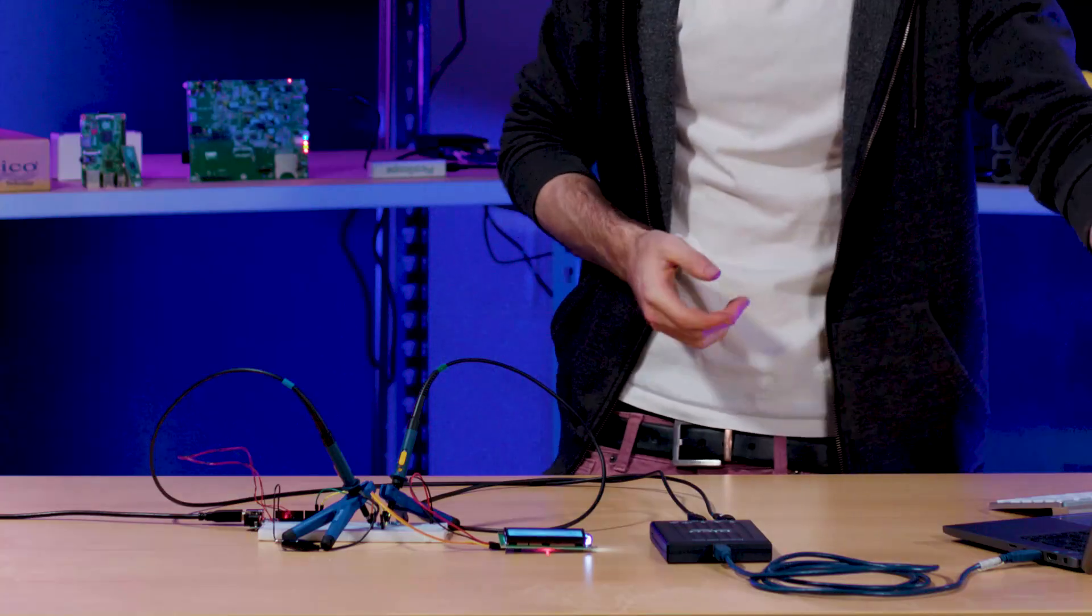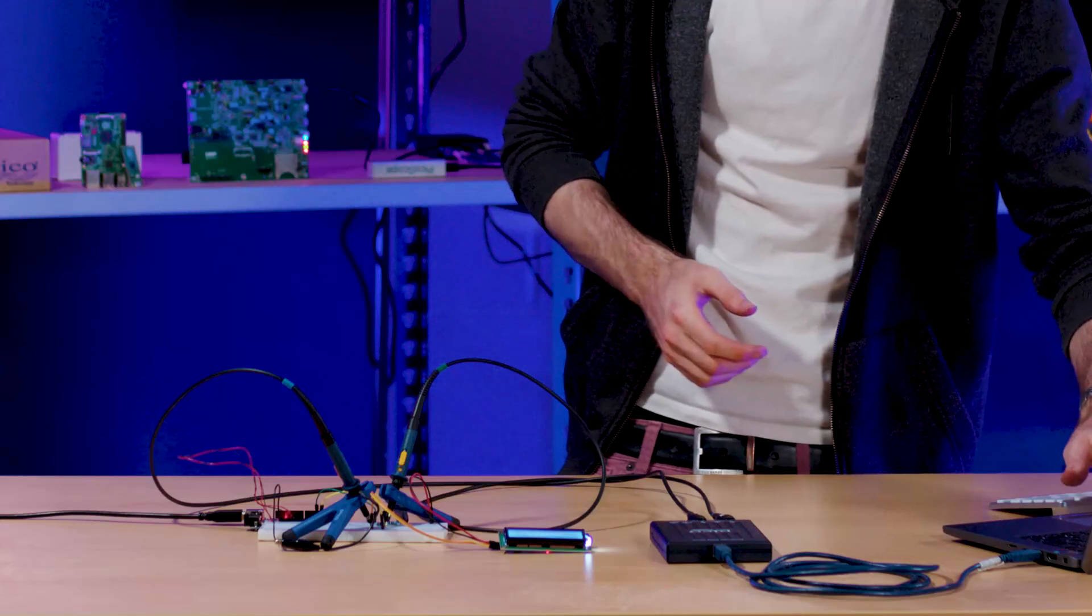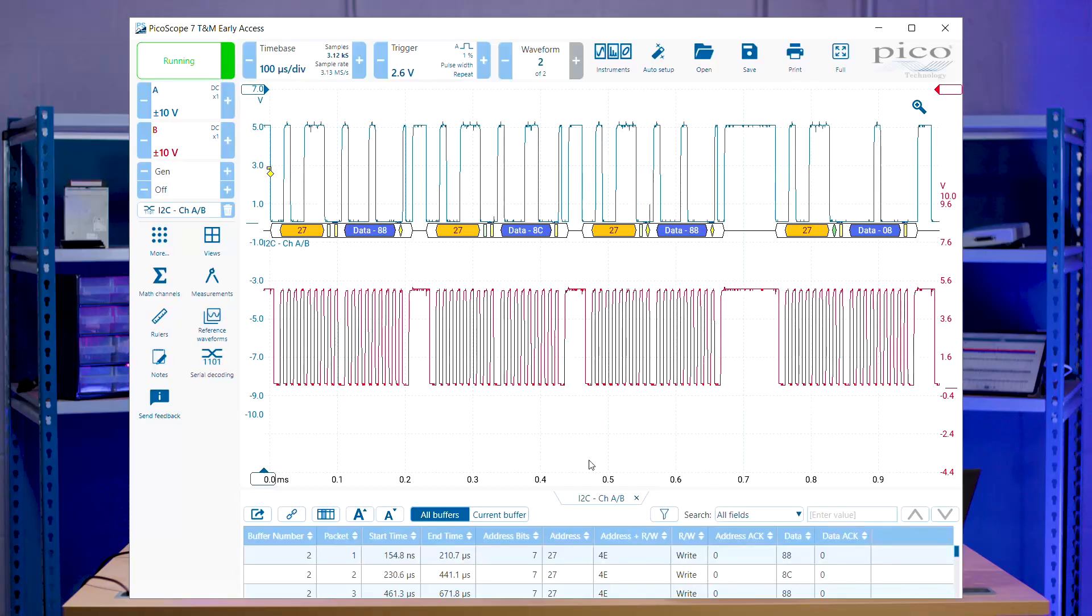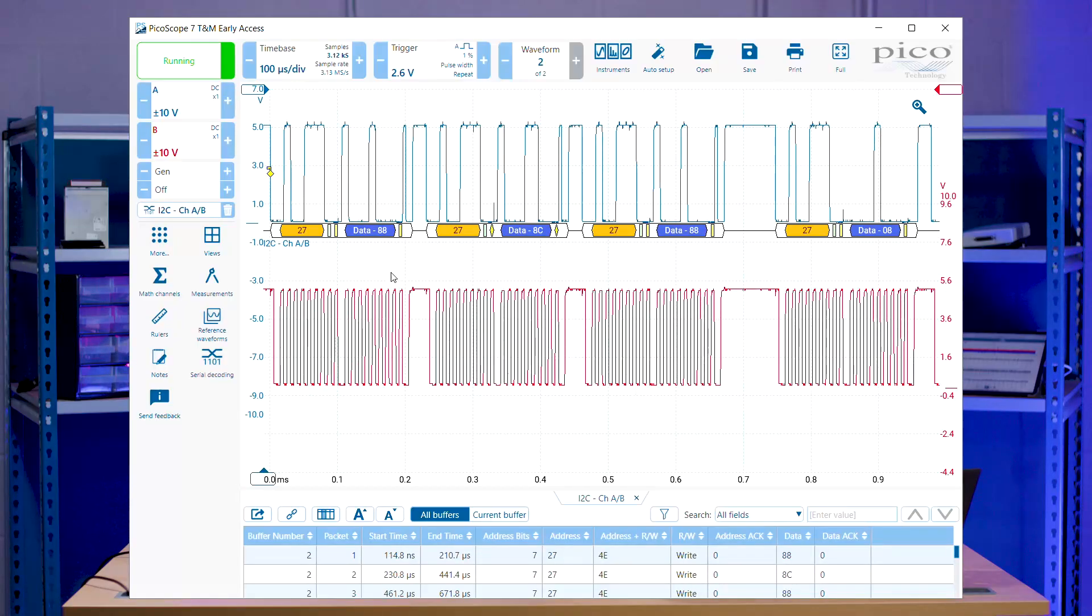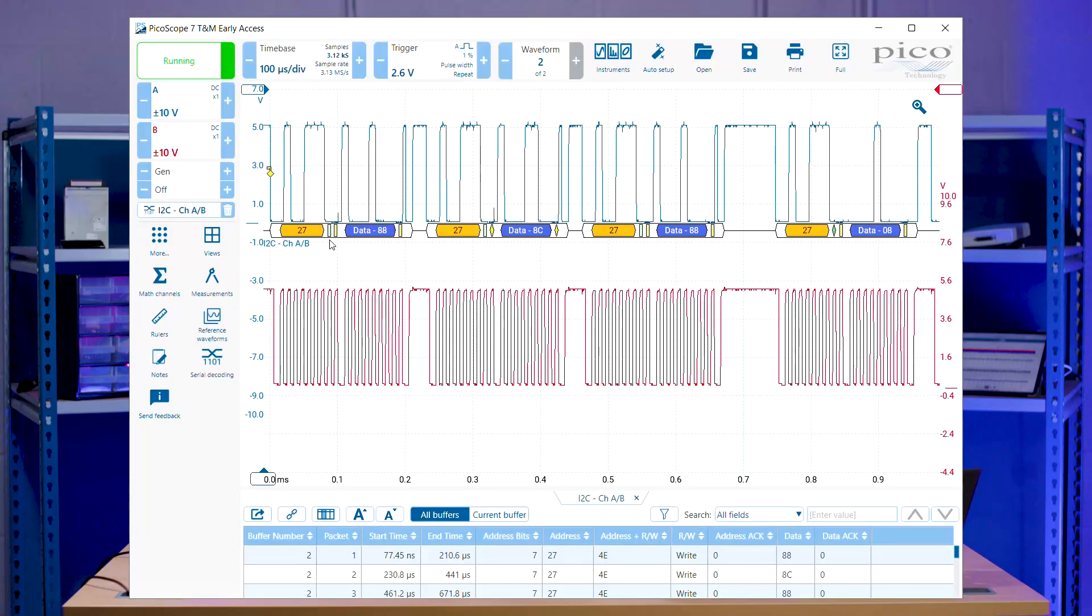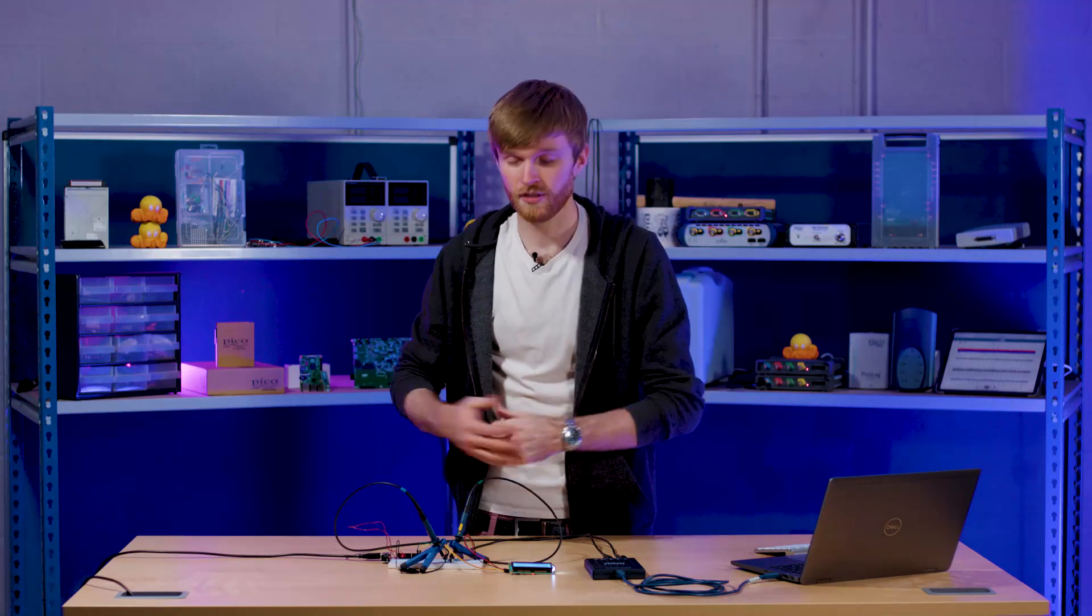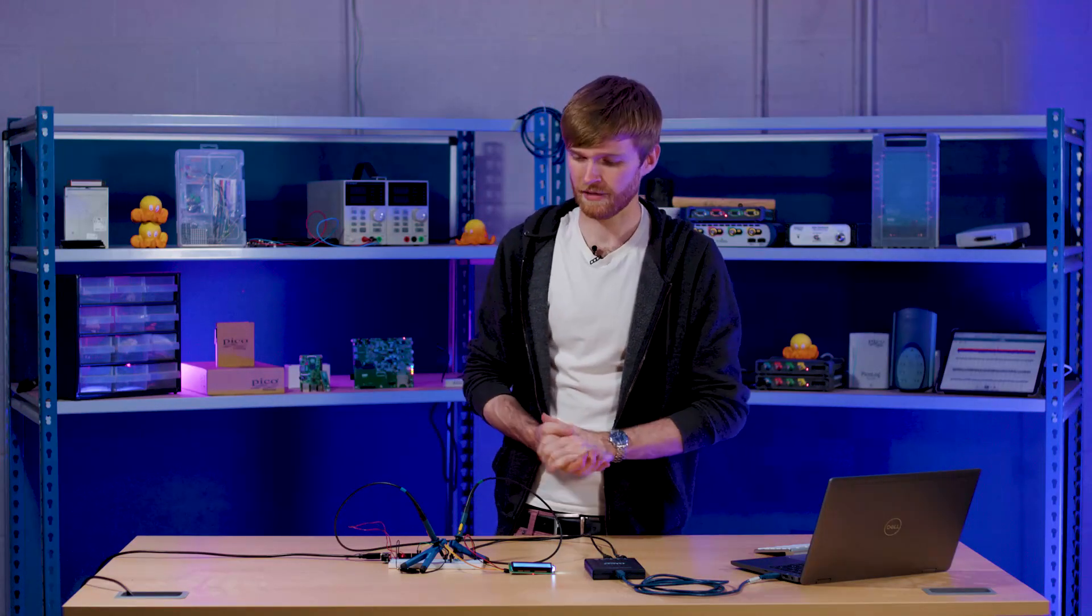So if we connect that back up, then we should start to see data again. And you can see we're getting an orange on the acknowledgement, which means we're getting data through. And that's just one example of using I2C in a dev environment or a prototype. And then you can put that into an actual product and make it look awesome.